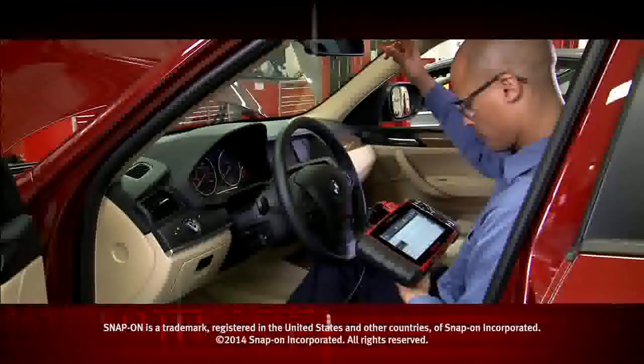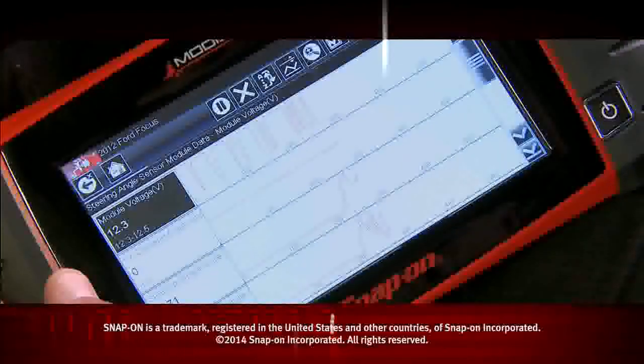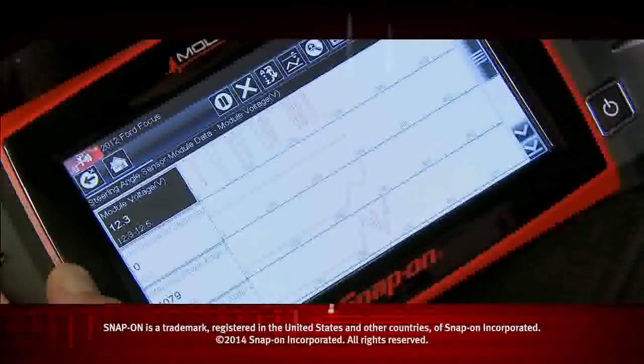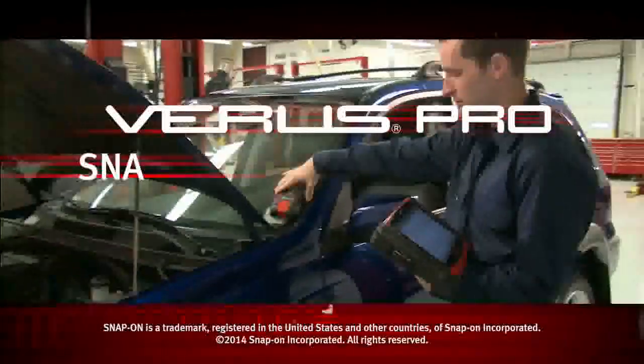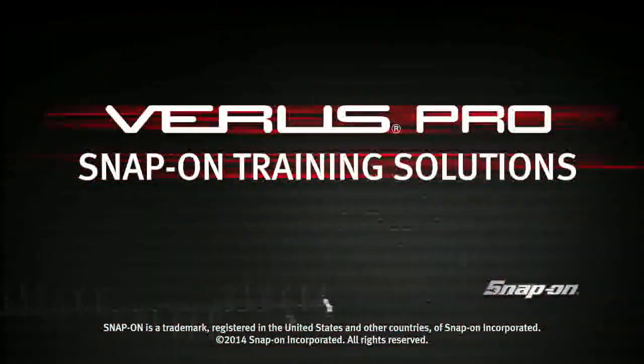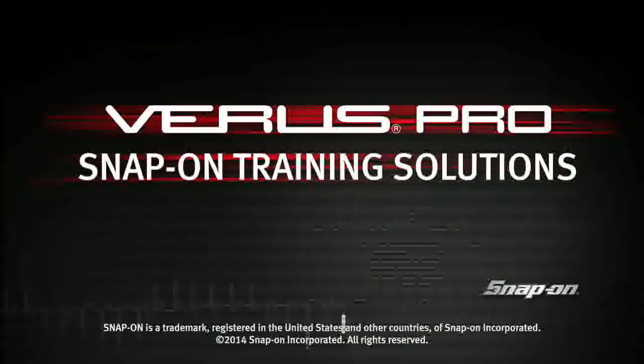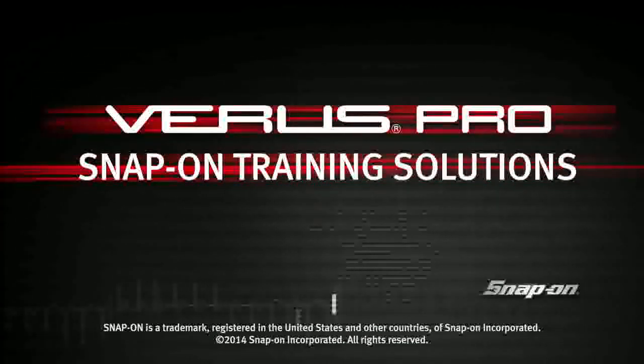Snap-On is dedicated to helping you get the most out of your diagnostic tool and keep your customers happy. Be sure to watch the rest of the modules in this Training Solutions Series.